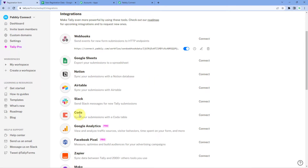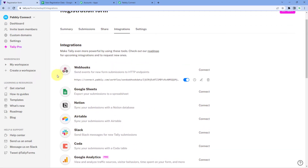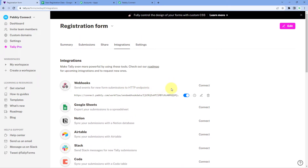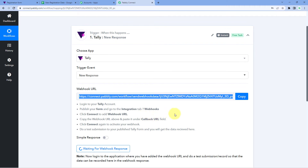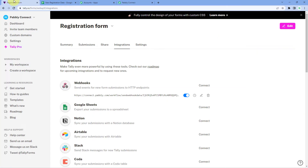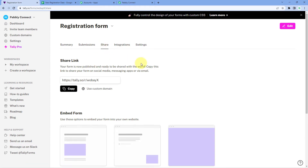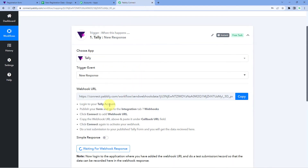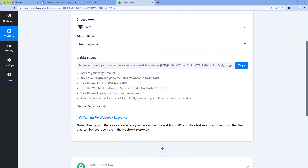The webhook URL is now successfully added. We can see that the connection between Pabbly Connect and Tally form is completed. Now every time we receive a response in this form, the form submission data will also be captured in Pabbly Connect.